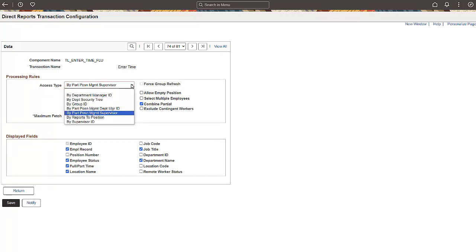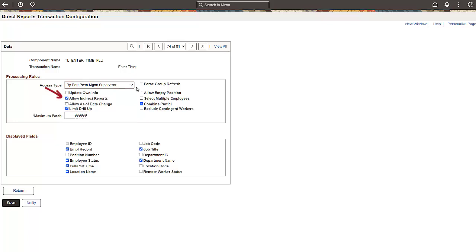The access type determines which direct reports the managers can see. PeopleSoft delivers these standard access types. Select this option to access both your direct and indirect reports.